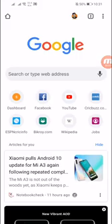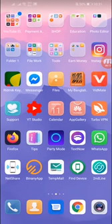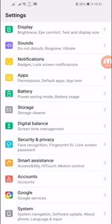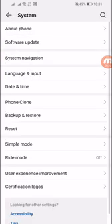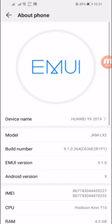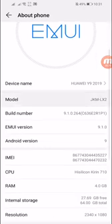Hey guys, what is going on? This is Tanvivan. Today's video is going to be much more interesting because I will show you how you can update your Huawei Y9 2019 to Android 10. Let me show you my device model number — you can see Huawei Y9 2019.